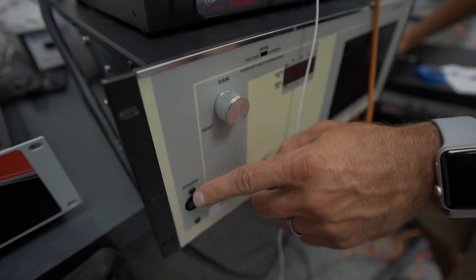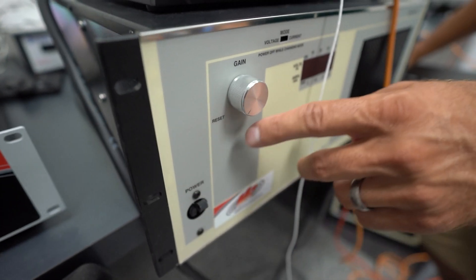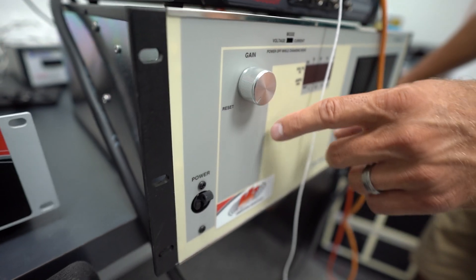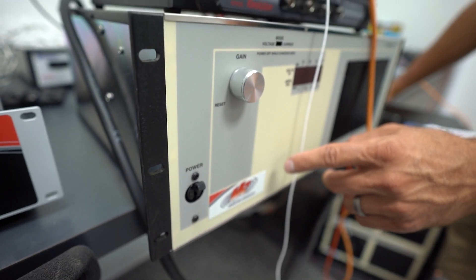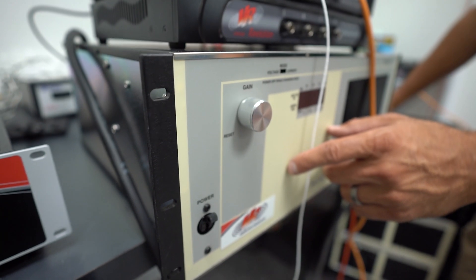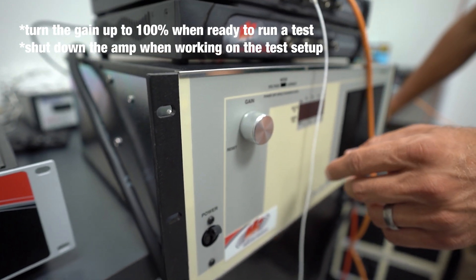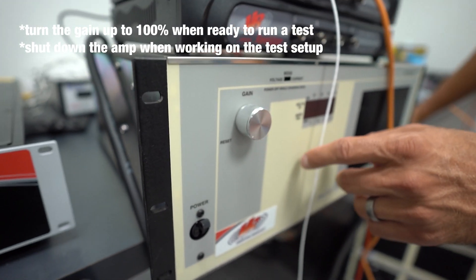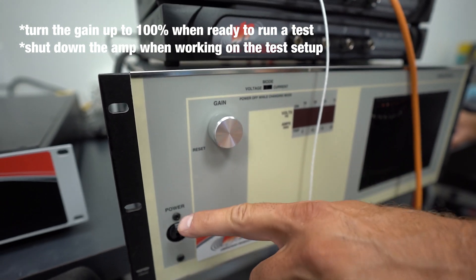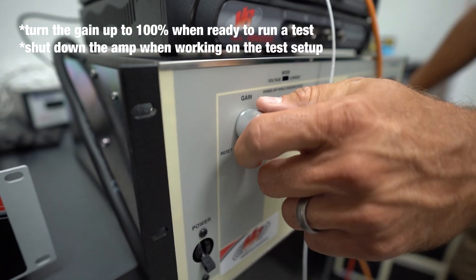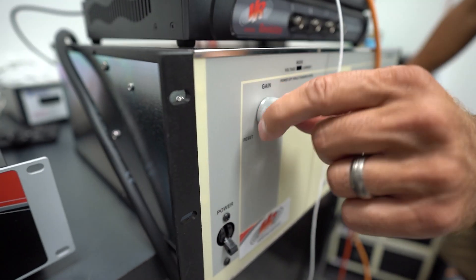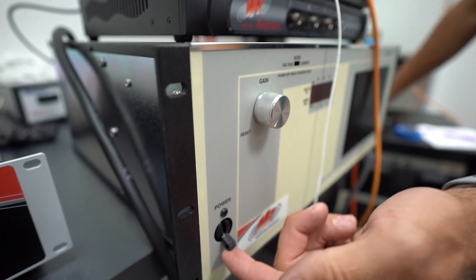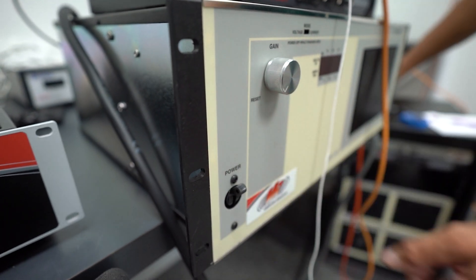Next step is to turn on the power to the amplifier. And once the power is turned on to the amplifier, that will power the shaker, the blower, the ethernet connections, as well as the VR9500 controllers. So, once I turn on, before I turn on the power, I'm going to verify that my gain knob is turned down, and then I can turn on the power.